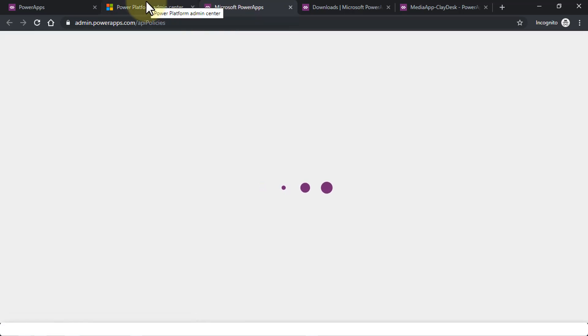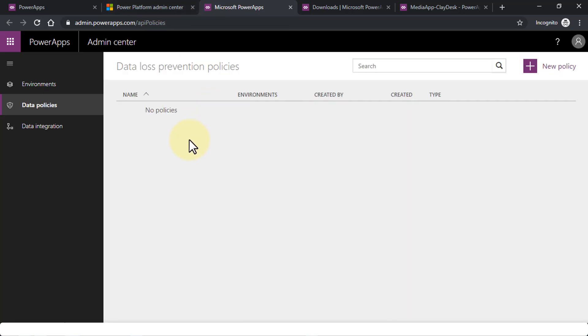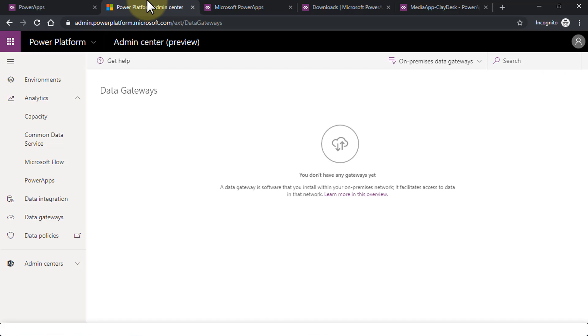And then you have the Analytics, Data Integration, Data Gateways, and Data Policies, which is again a new tab that opens up if you choose to take a look at the policies as well. So the Admin Center itself just gives you an idea of how to manage things.